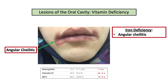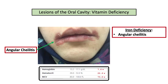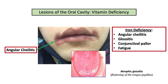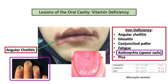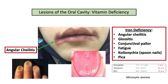Iron deficiency, characterized by microcytic anemia, can present with angular colitis. Other features include atrophic glossitis, which is defined by flattening of the tongue papillae. In addition, conjunctival pallor and fatigue may be reported. Another classic, albeit uncommon, feature is the finding of koilonychia, or spoon nails, shown in the graphic. Patients may be described with pica, which is defined by the desire to eat non-food substances. Angular colitis with any of these other symptoms is suggestive of iron deficiency anemia.